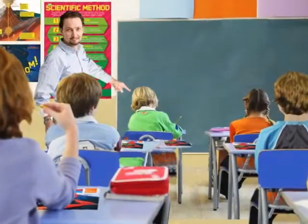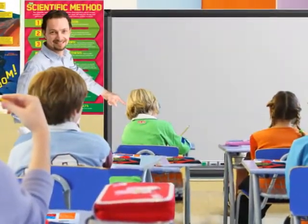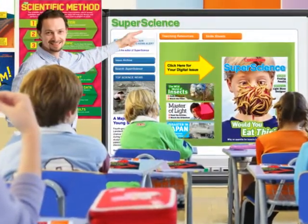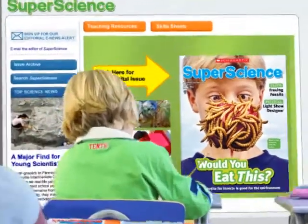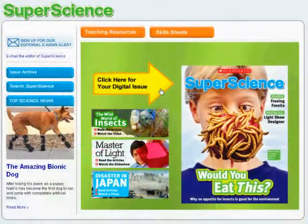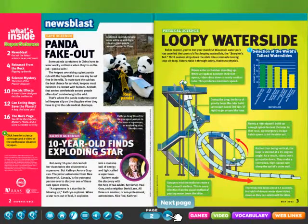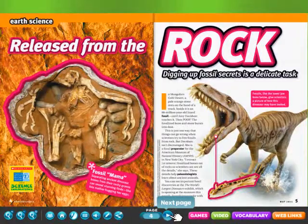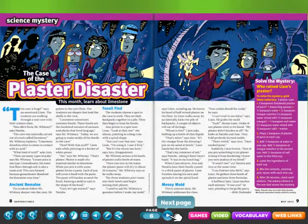Technology is changing the way you teach science, so we've changed SuperScience. Now your subscription to SuperScience includes a powerful multimedia supplement to your print magazine. A complete digital edition of every issue comes to life in your classroom with your interactive whiteboard, digital projector, or computer.